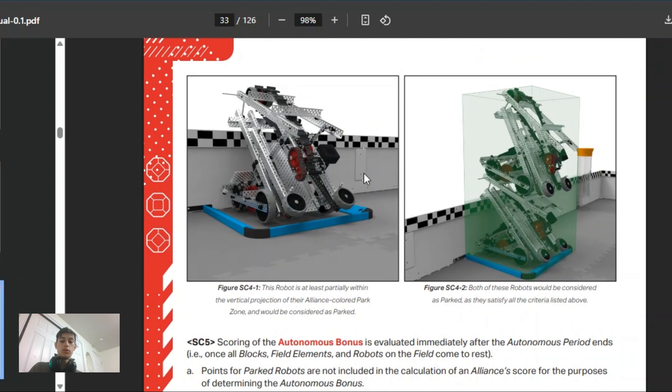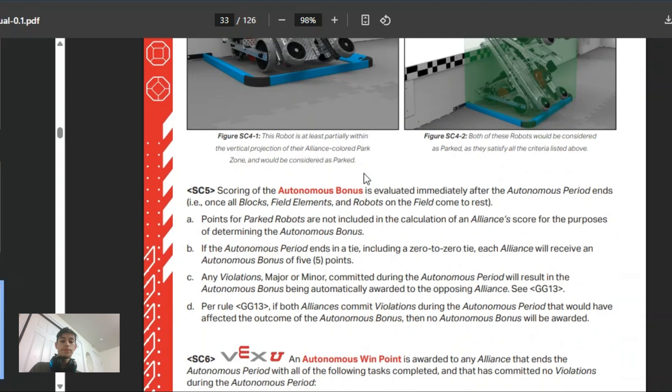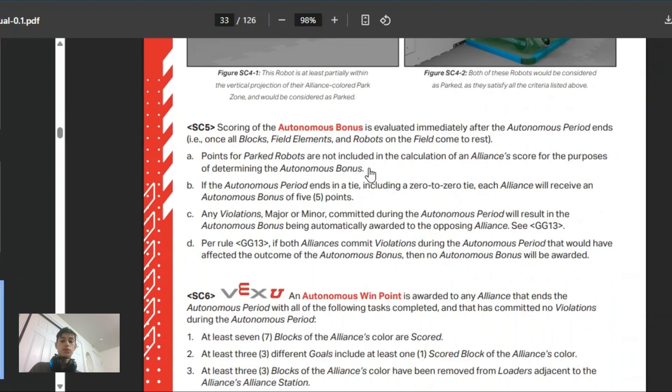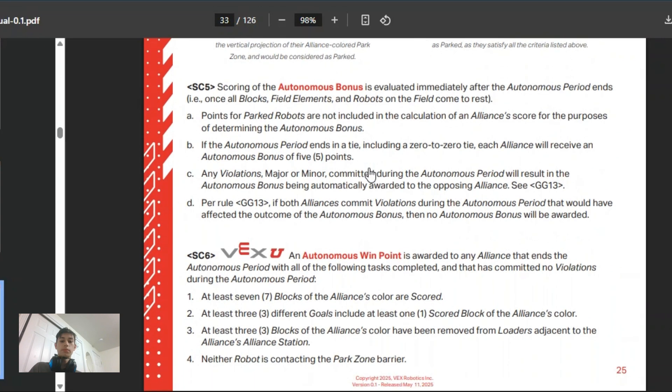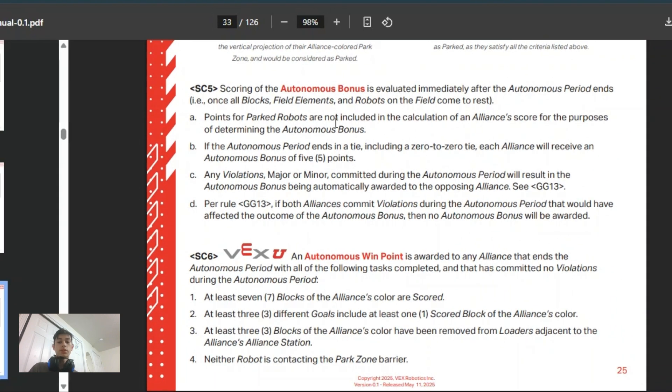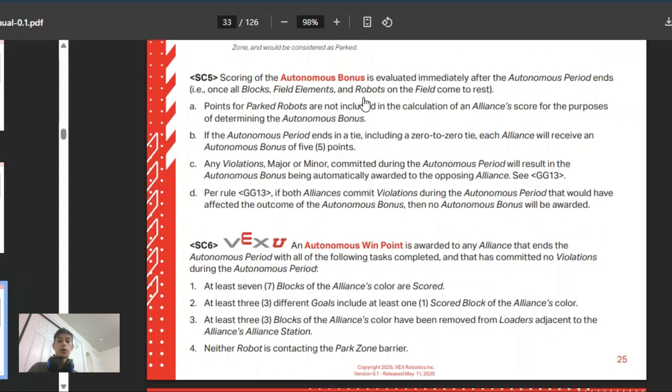For the autonomous bonus, that's 10 points. If it's a tie, it's 5 points each. Parked robots do not count.